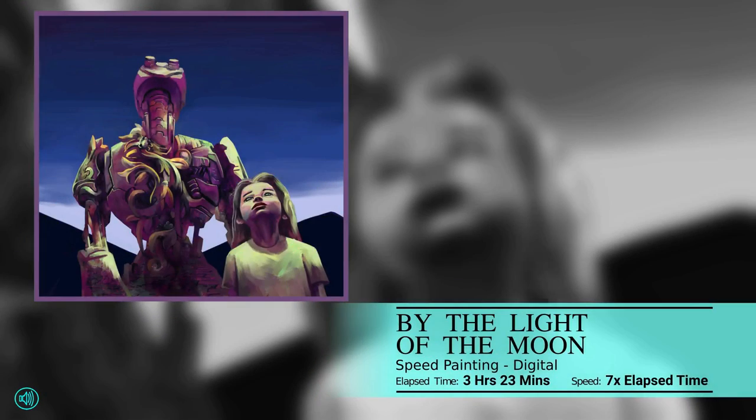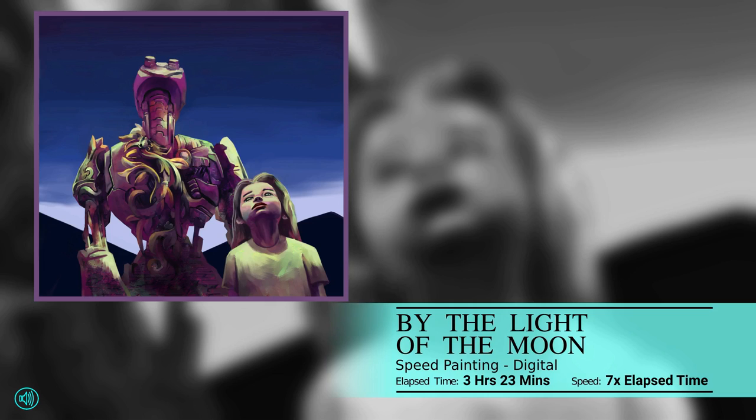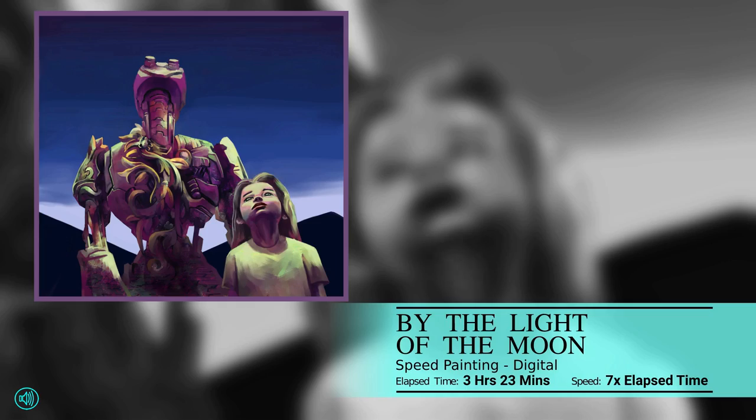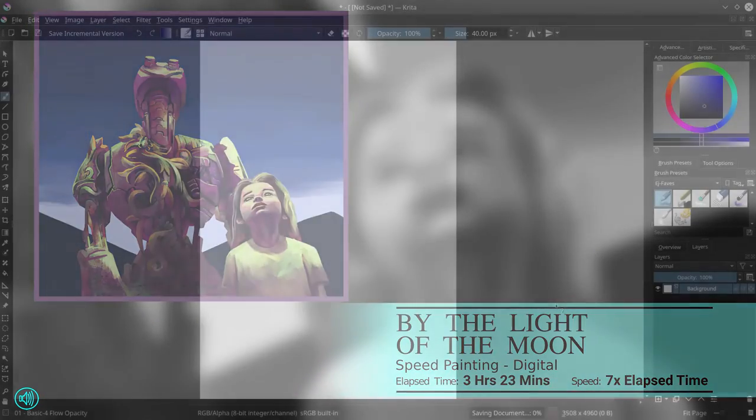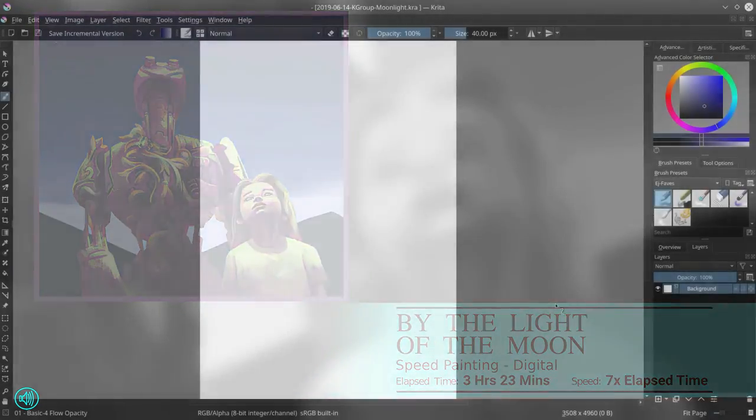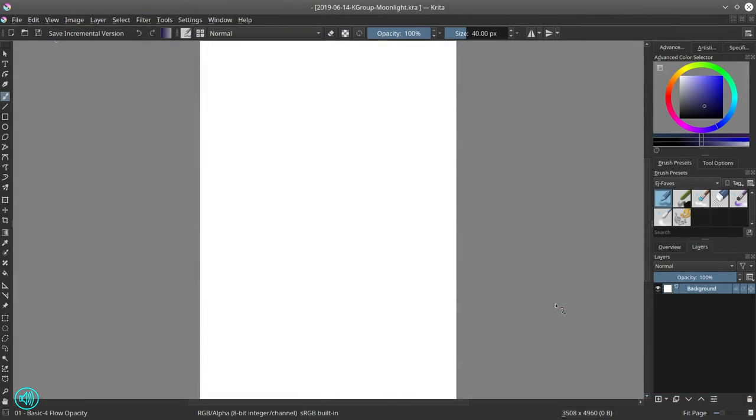Good morning guys, good morning internet. This is EJ back once again with another narrated art time-lapse for you guys. It's a digital painting as we all know, as what we've witnessed so far.